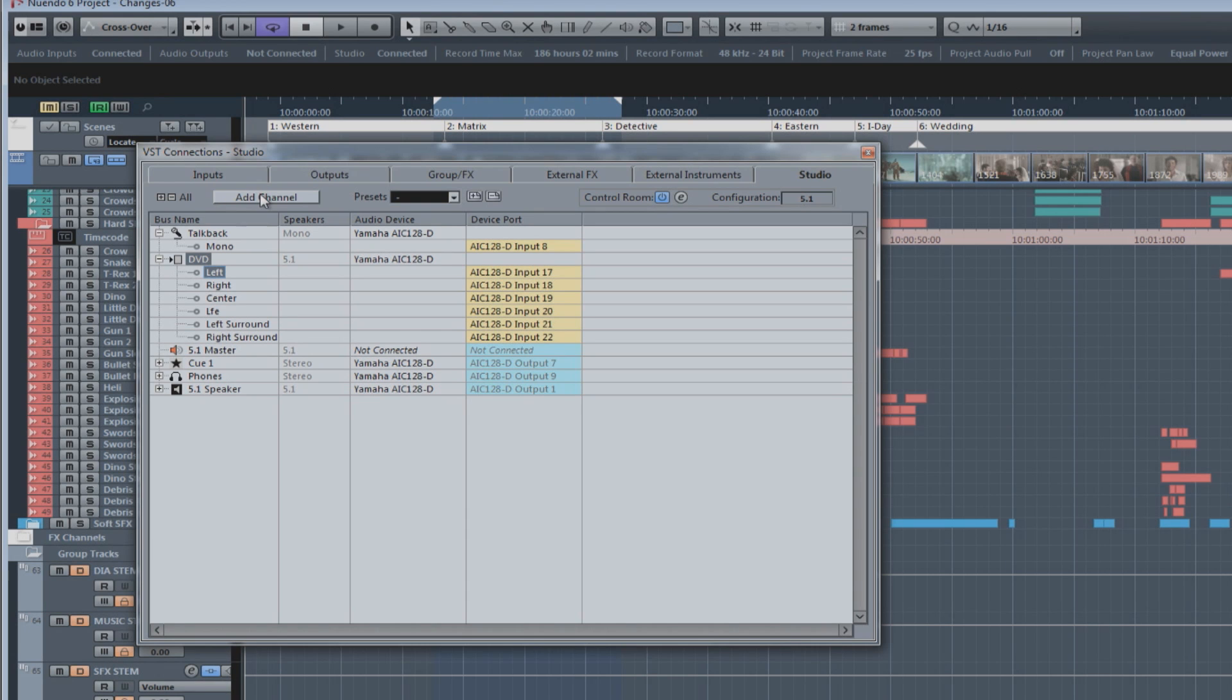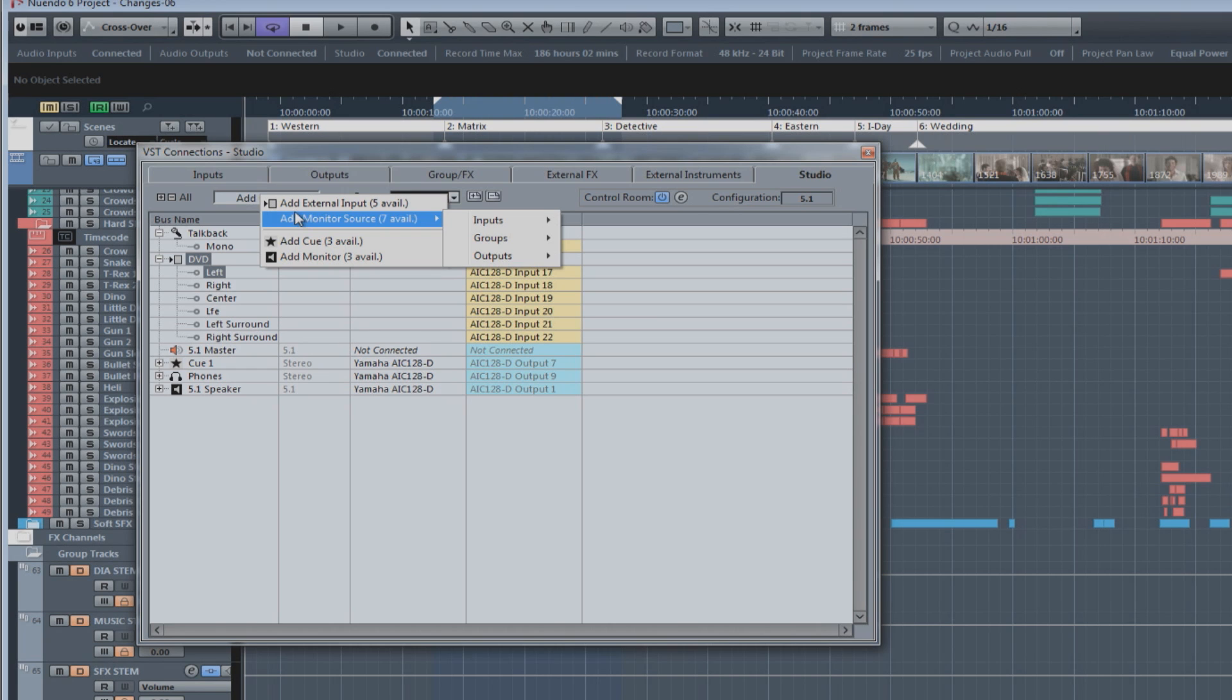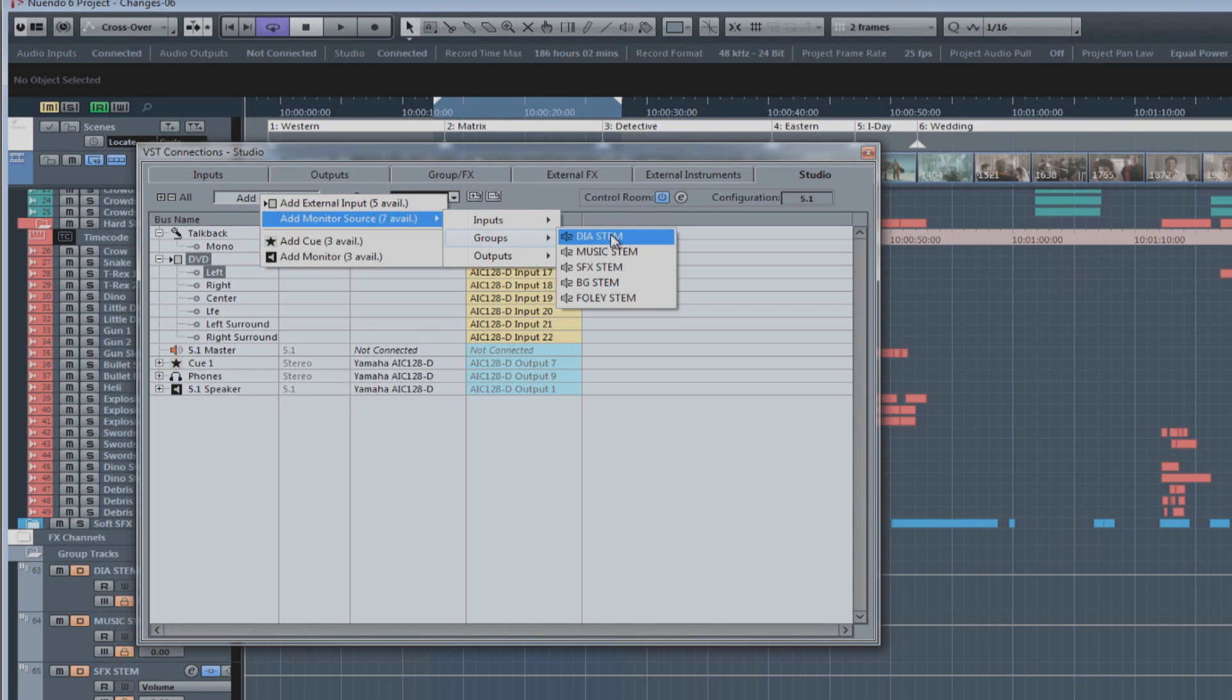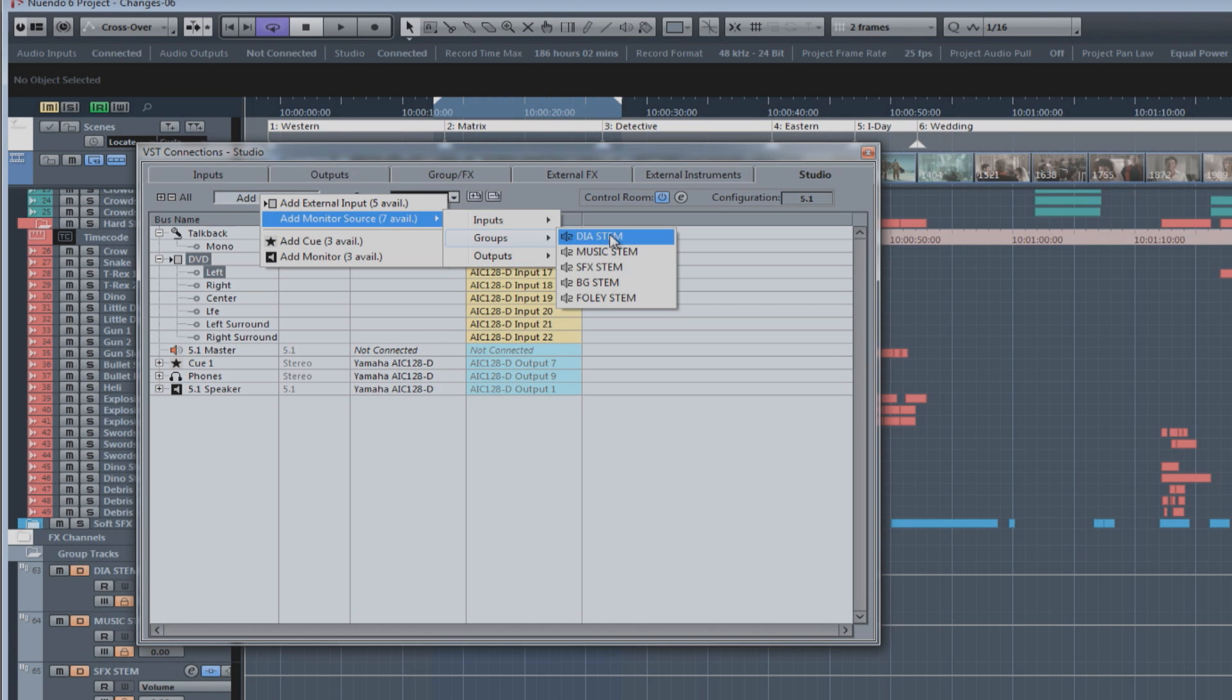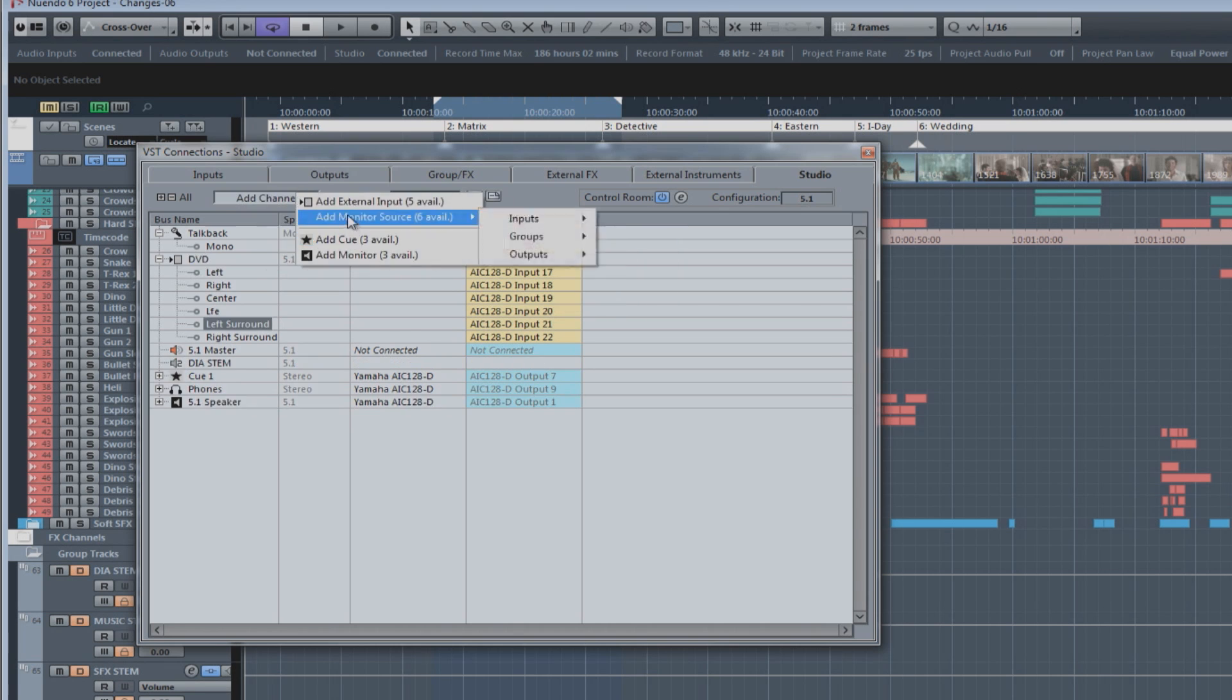And finally, there are the monitor sources. Now, monitor sources in the control room can come from any input, any output, and any of the summing buses within the Nuendo mixer itself. So, for example, over here under the group submenu, we have all the stem tracks, which are the summing buses in this particular mix. These change depending on which project is active at that point in time. So, I'm going to add all the stem tracks as monitor sources.